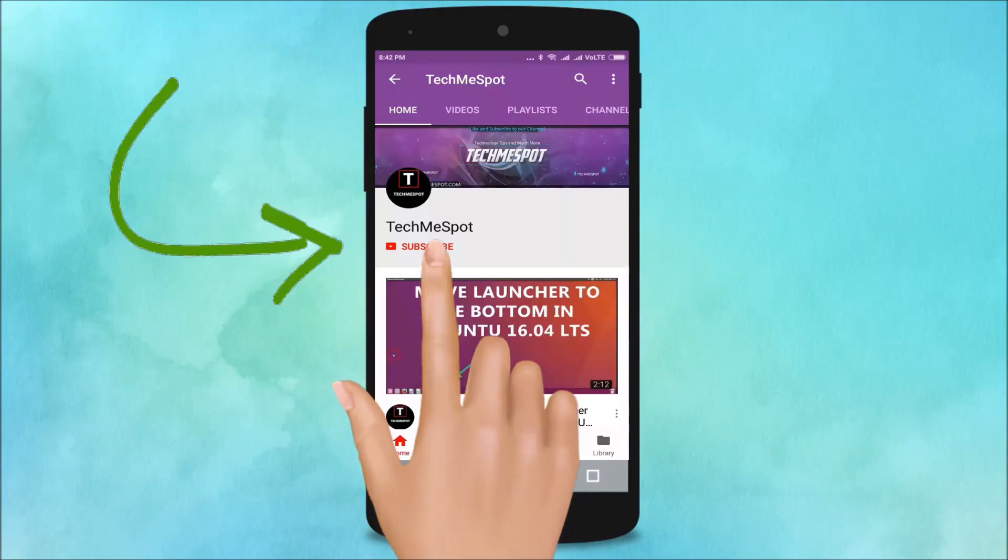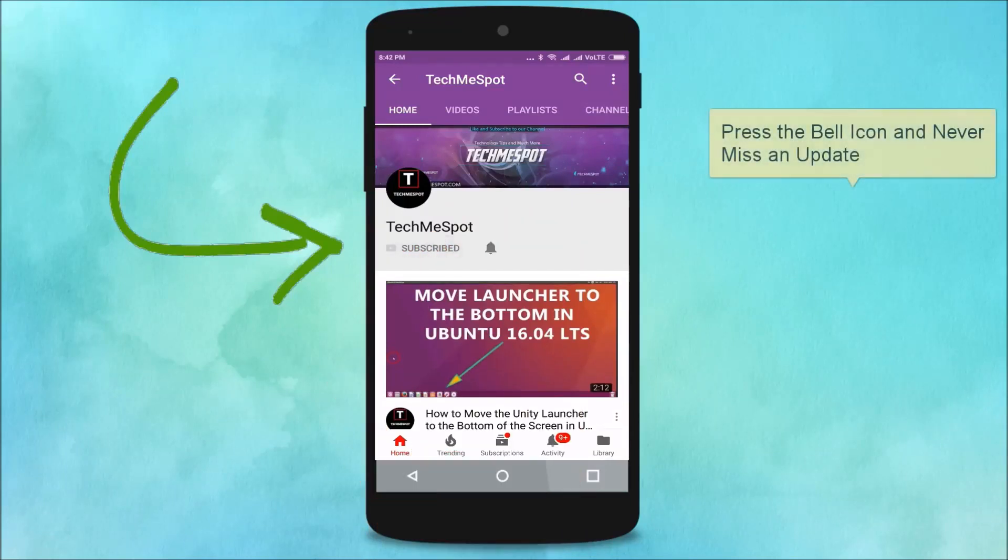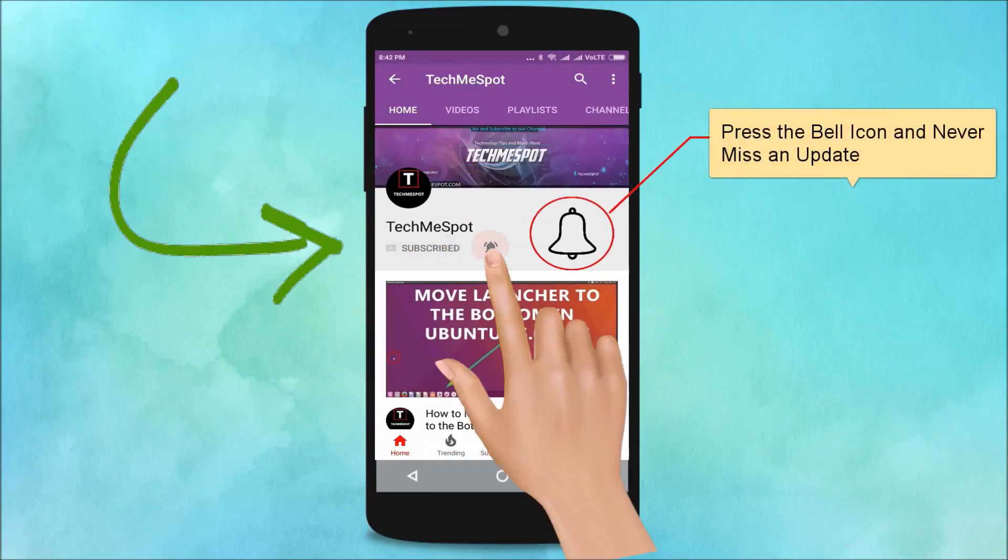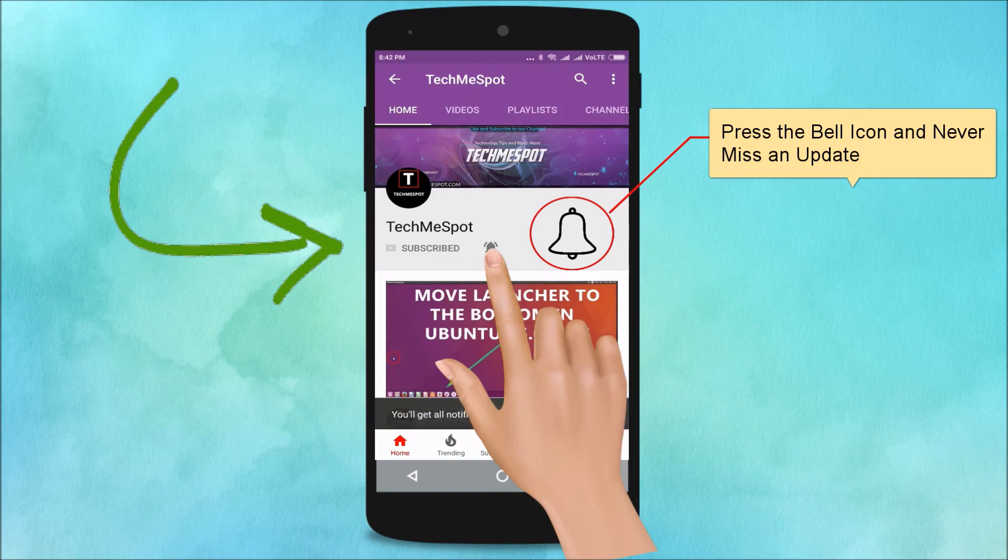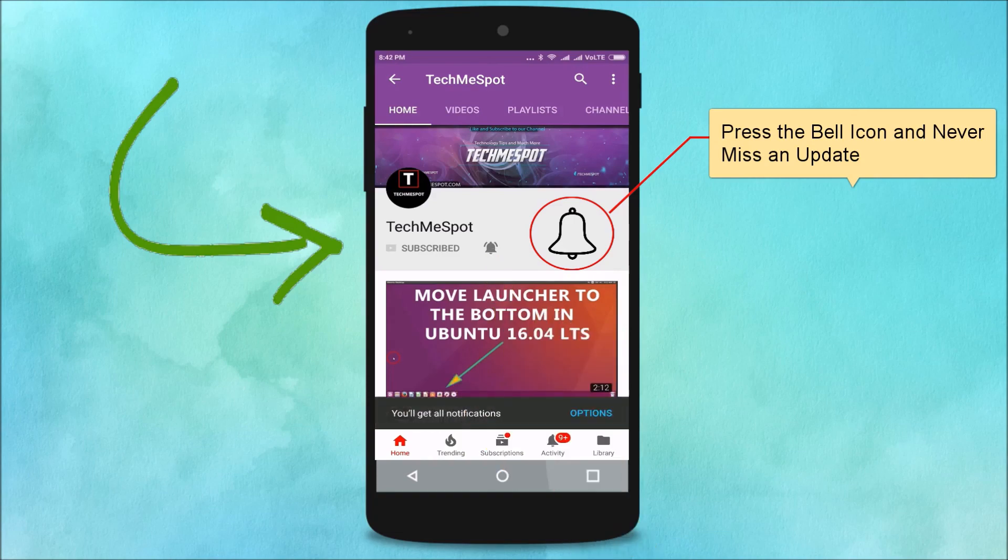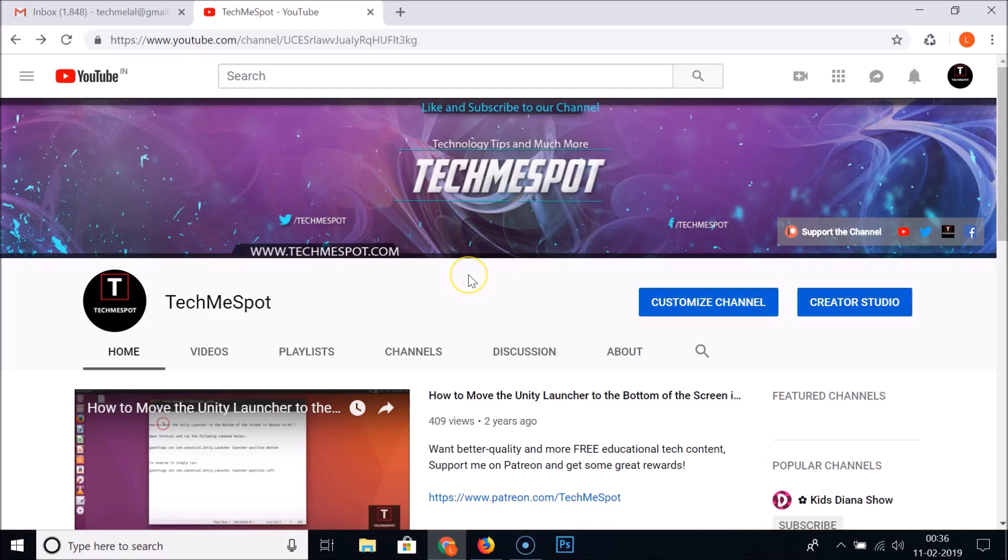Subscribe to TechMeSpot channel and press the bell icon and never miss another update. Hi guys, in this tutorial I'm going to show you how to open the subscription manager on YouTube and view the list of subscribed channels that you have.